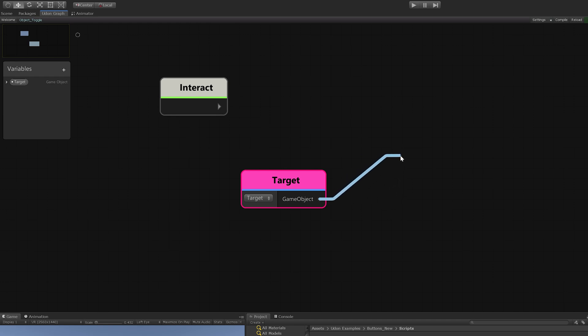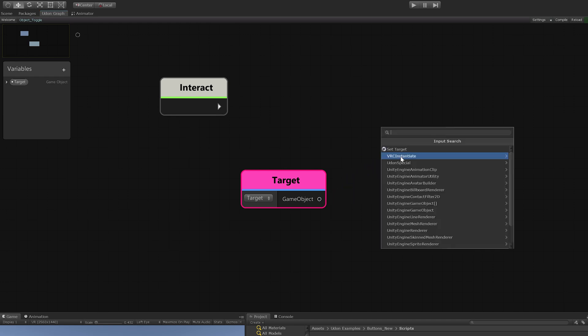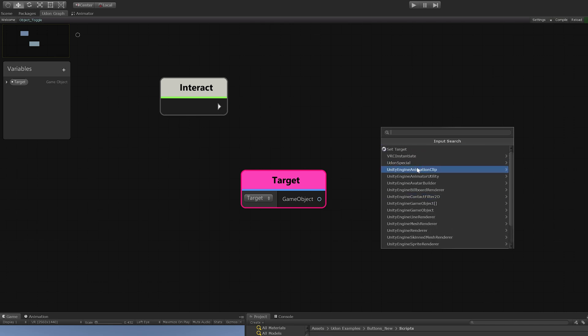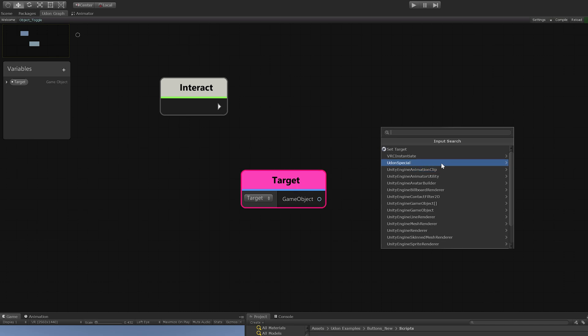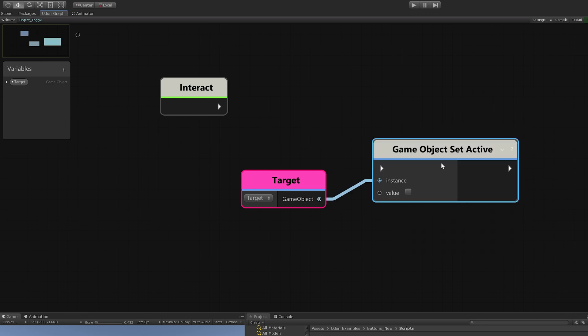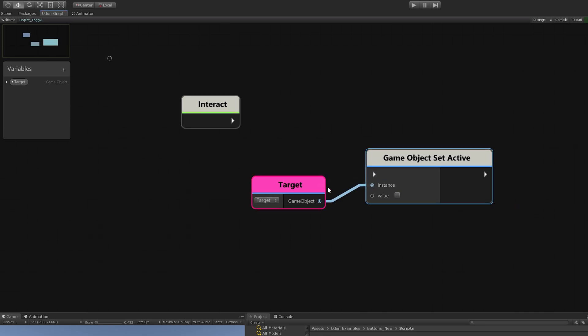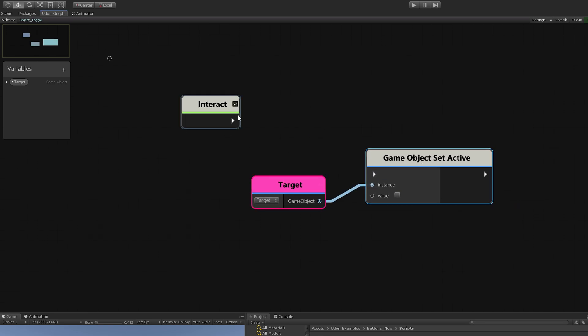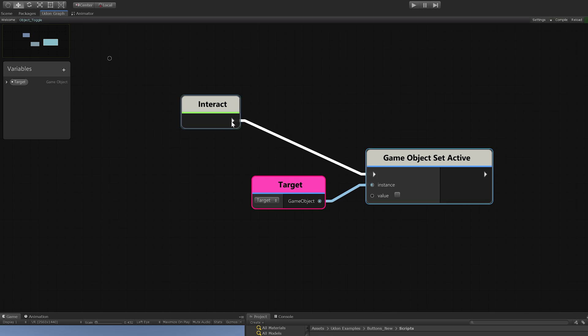We'll drag out from here. Since we've enabled search from noodle drop, it will automatically open up a window for us to search for anything that this object can interact with. We want set active because we want to set if it's active or not. Since this will be happening inside the interact event, we'll just plug this in. As soon as interact happens, it will go to this node.